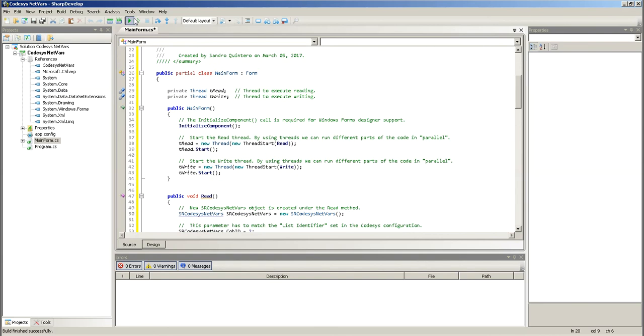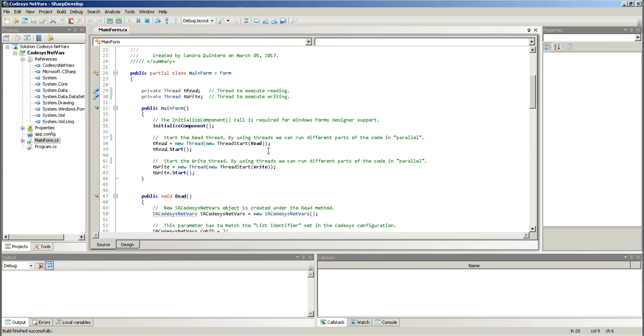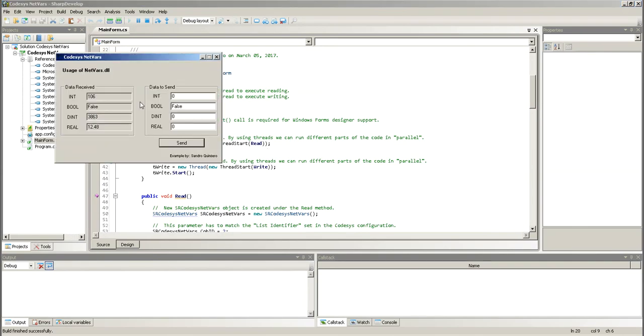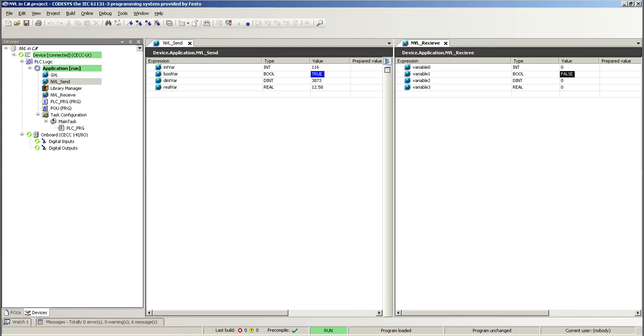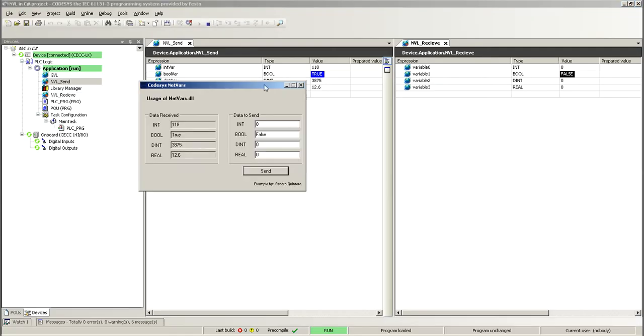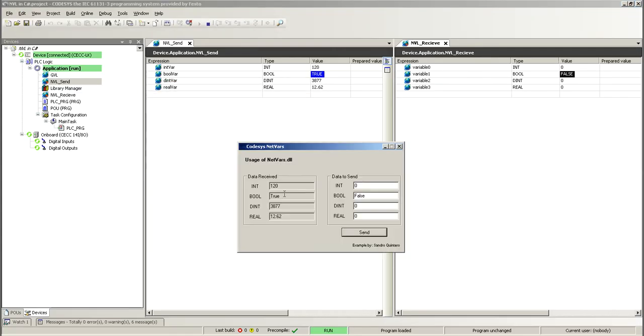So, if I run this application, this is what it looks like. It's loading here. So, this is what it looks like. I'm getting data from Codesys here. So, this is the data that I'm sending, false, true, false. And then, if I wanted to send something.